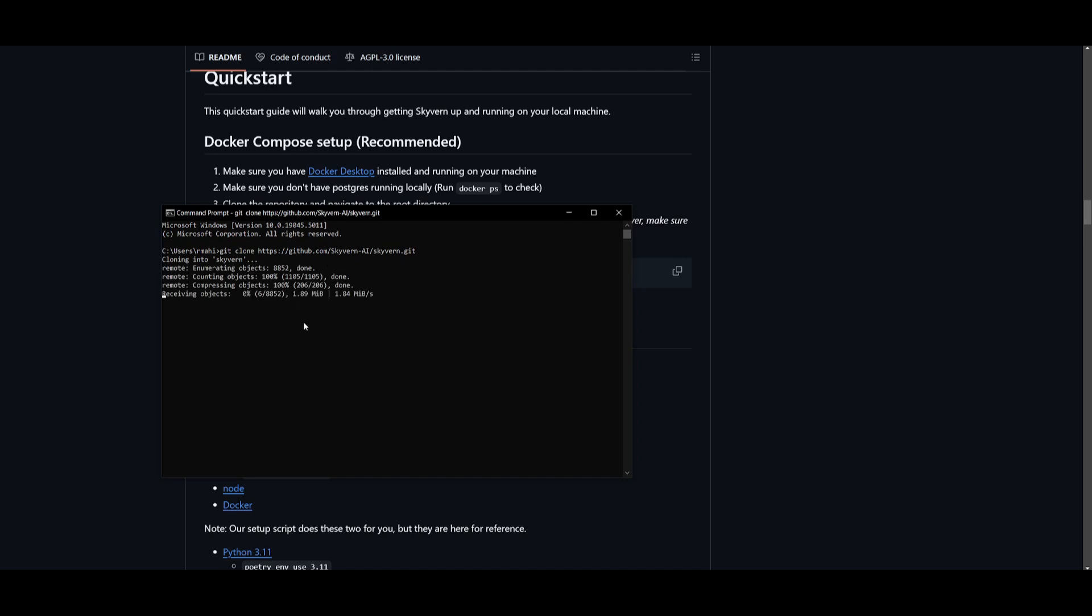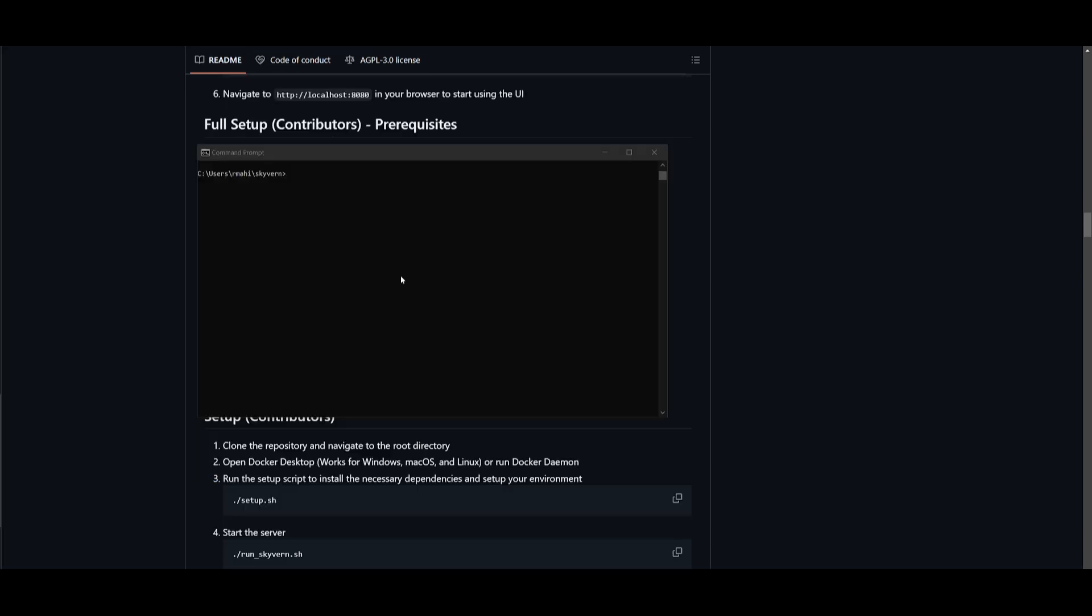This will start cloning the repository onto your computer. Once you have done that, we can then go into the directory of Skyvern. So this will take a couple of minutes, and once that's finished doing so, we can then proceed forward. Next, go into the Skyvern directory by simply typing in cd Skyvern, which will take you into this directory.